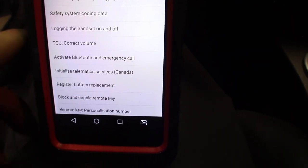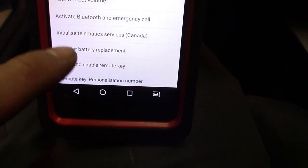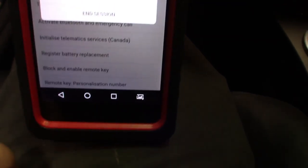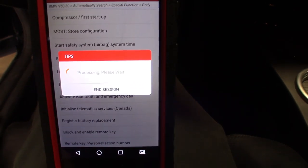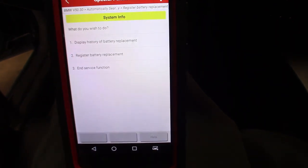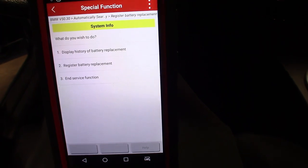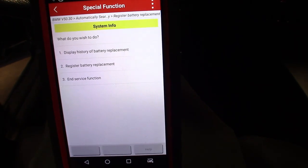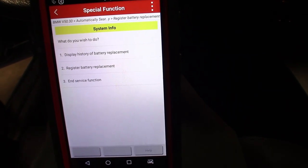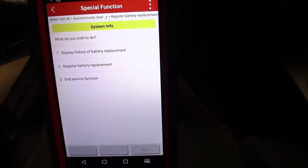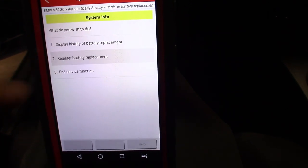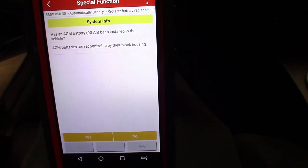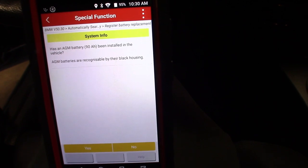Battery register... register battery replacement. It'll take us through the process here. It says 'What do you wish to do? Display history of battery replacement, register battery replacement, and end service function.' So we're gonna go to AGM battery installed.